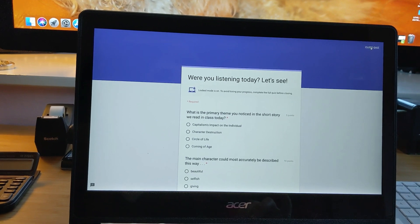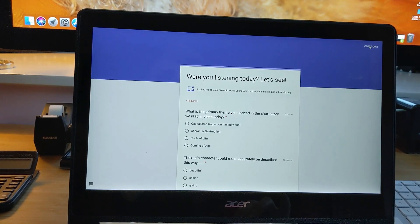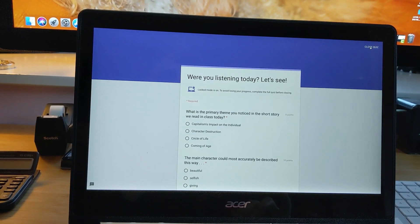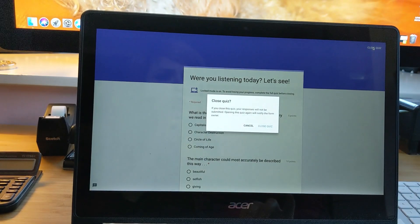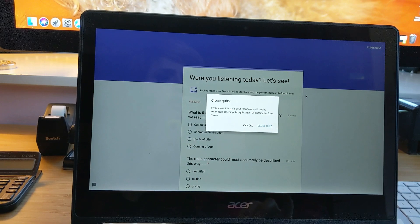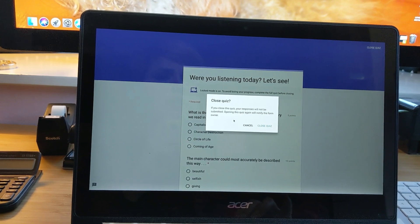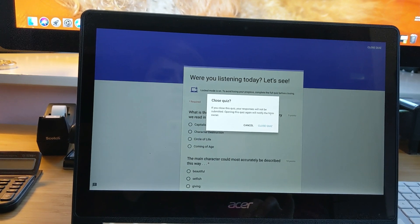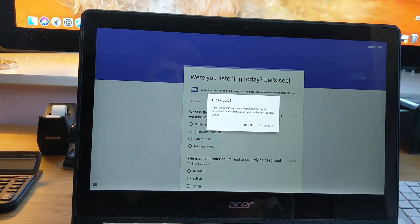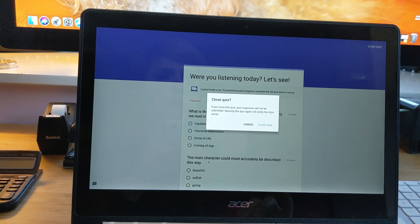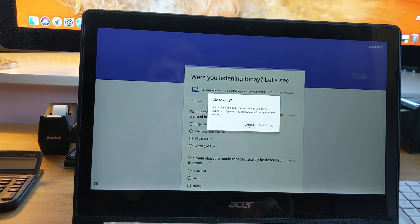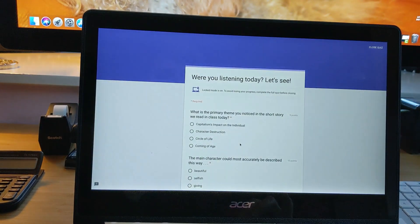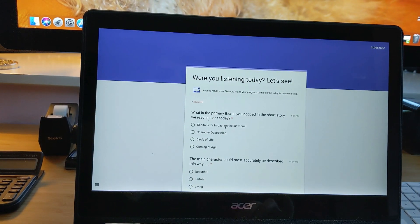Let's say I thought, well, I'm just going to go Google this real quick and then come back. So I can go to close quiz, but I get the message, if you close this, your responses will not be submitted. Opening it again will notify the form owner. Okay, so I better not do that.